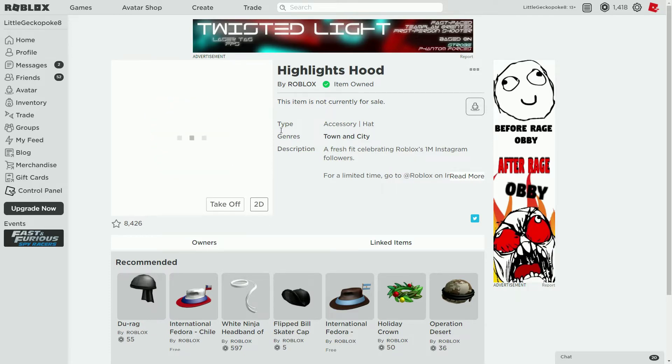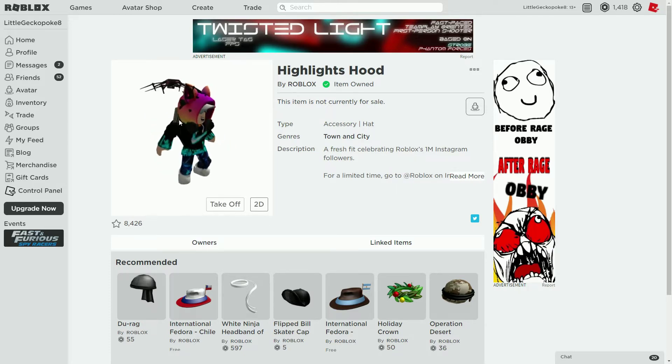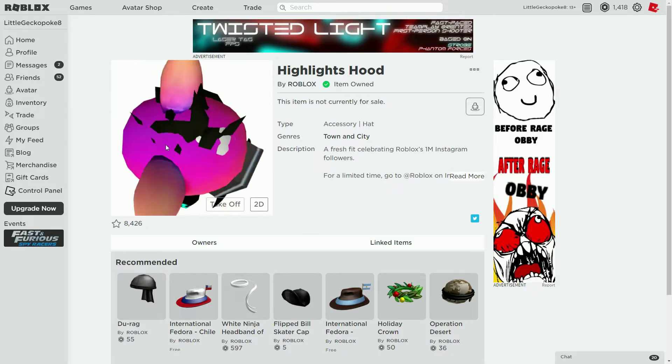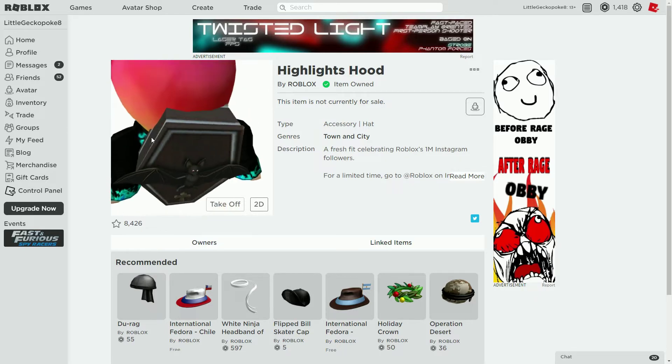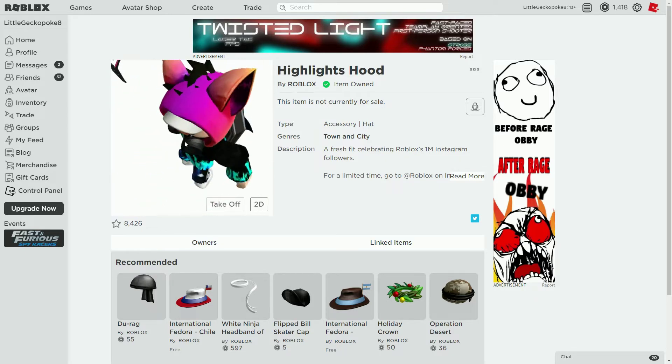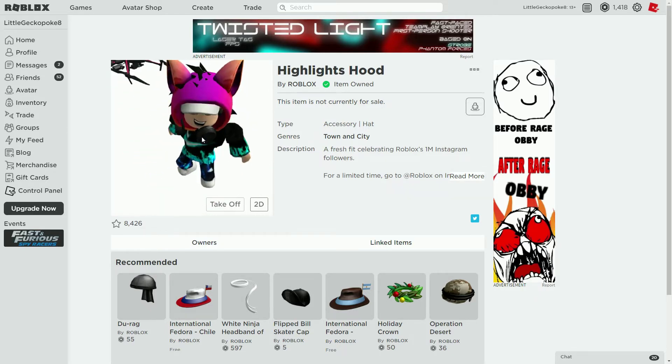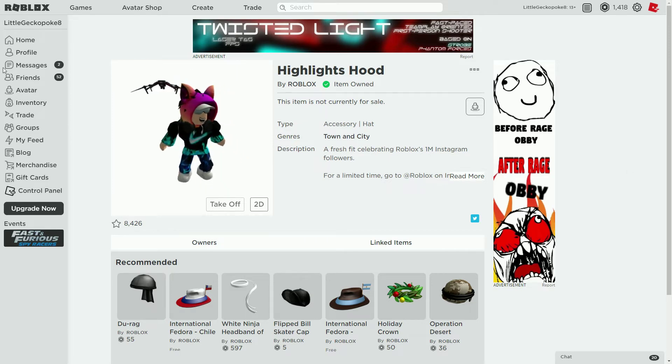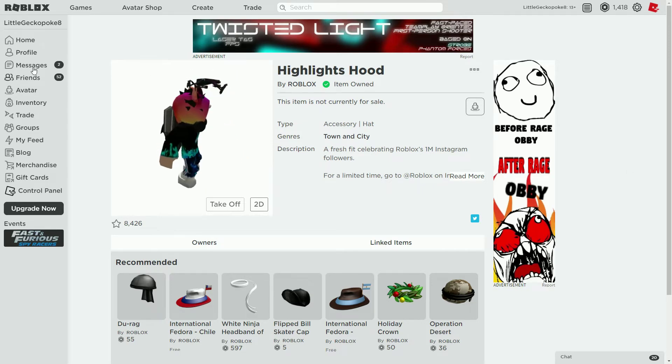This promo code will give you this hood which actually looks pretty good. They got it from 1 million tweets, I mean 1 million followers or something. I don't know, but how do I head back to that page? Okay I'm gonna have to do it again.